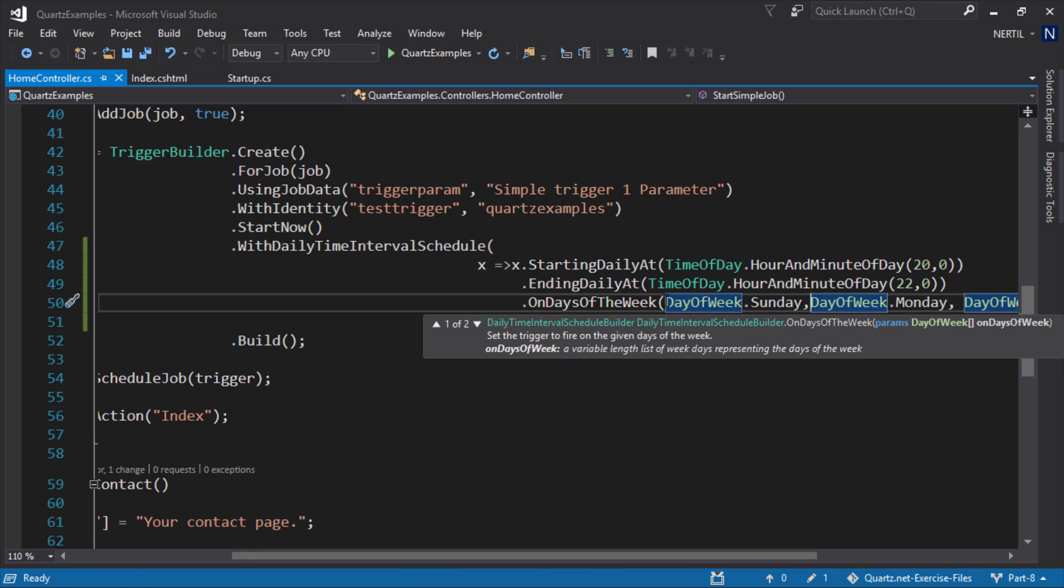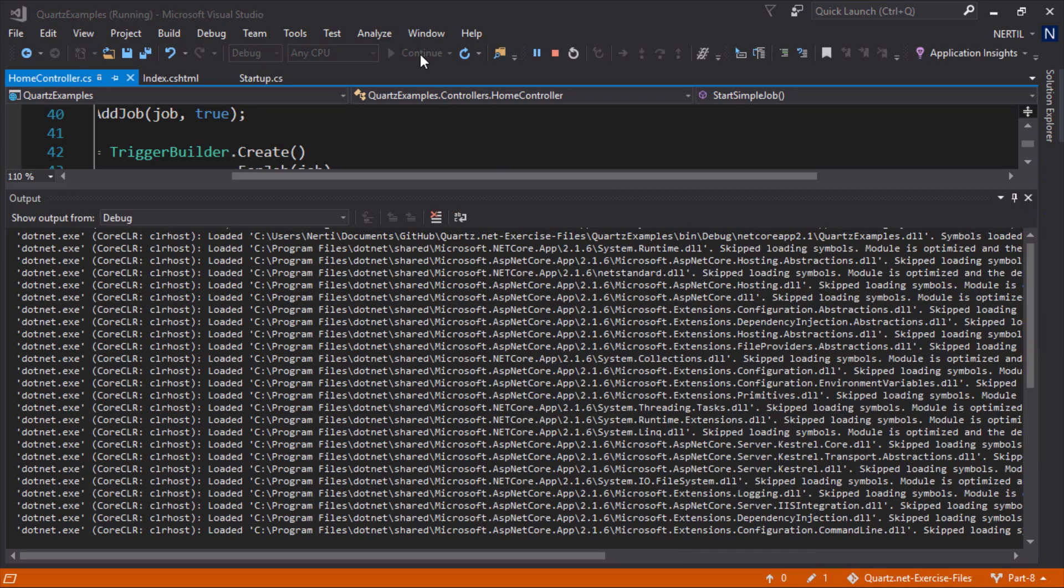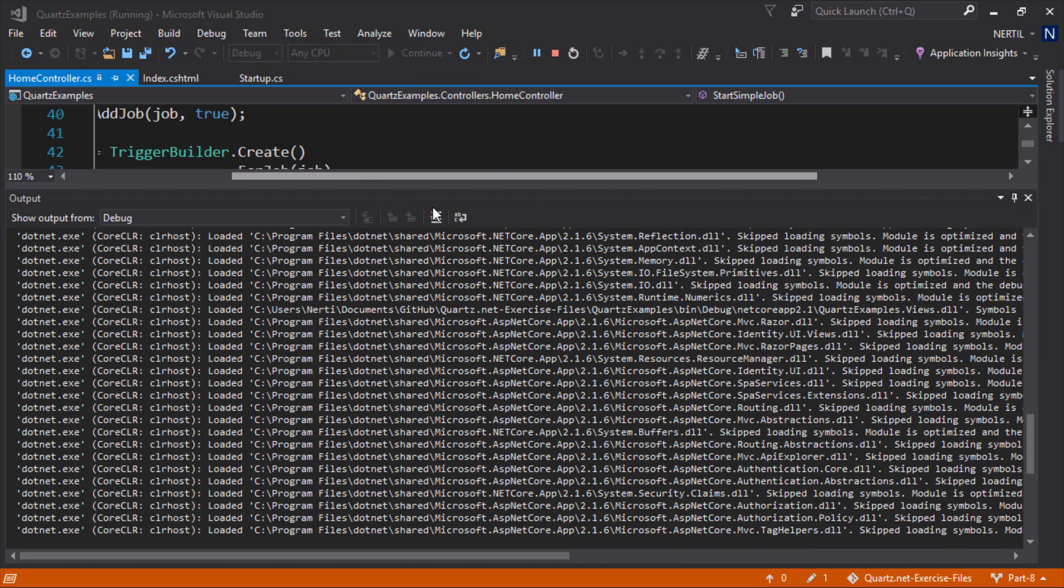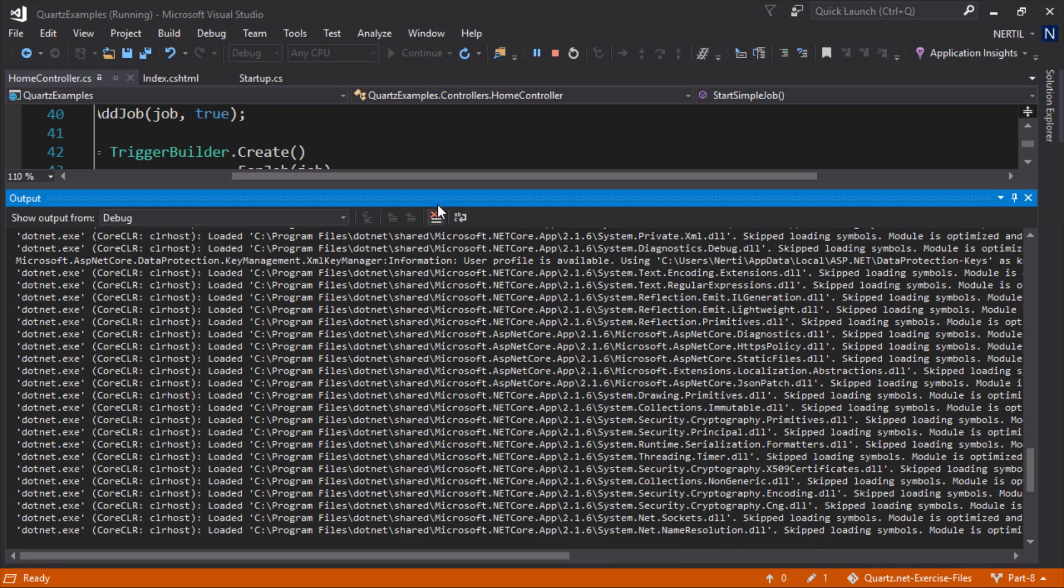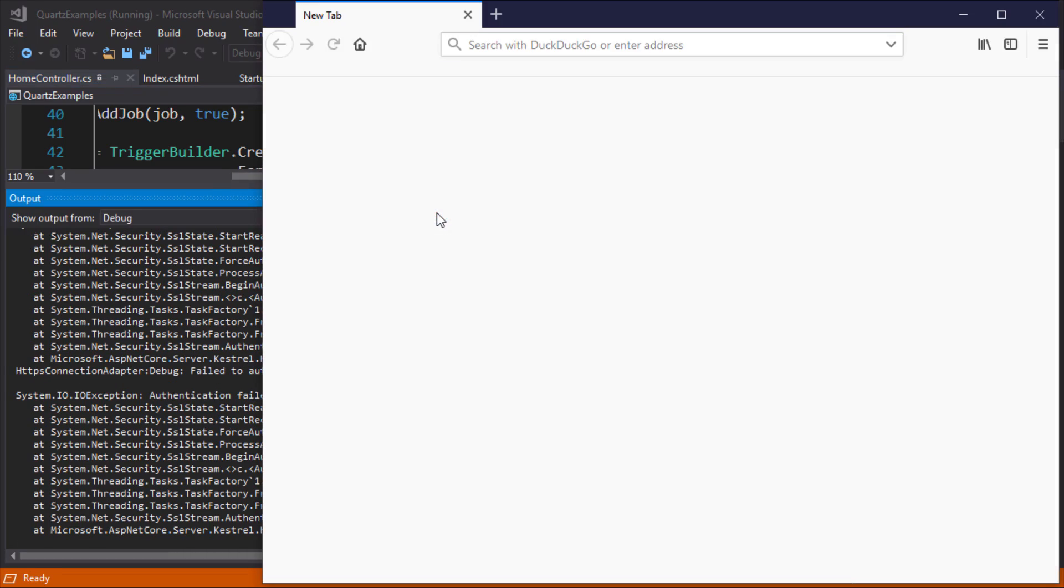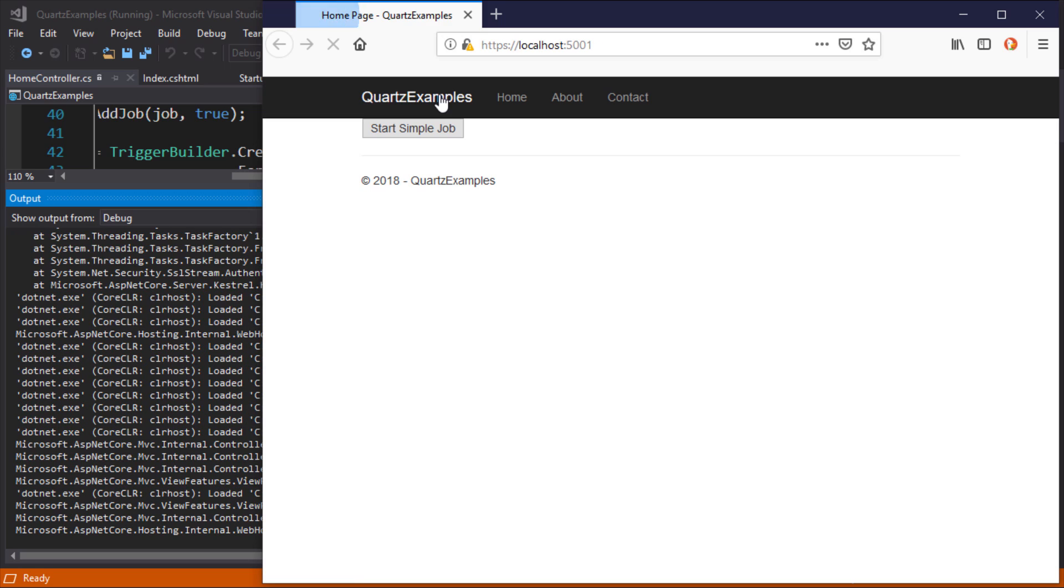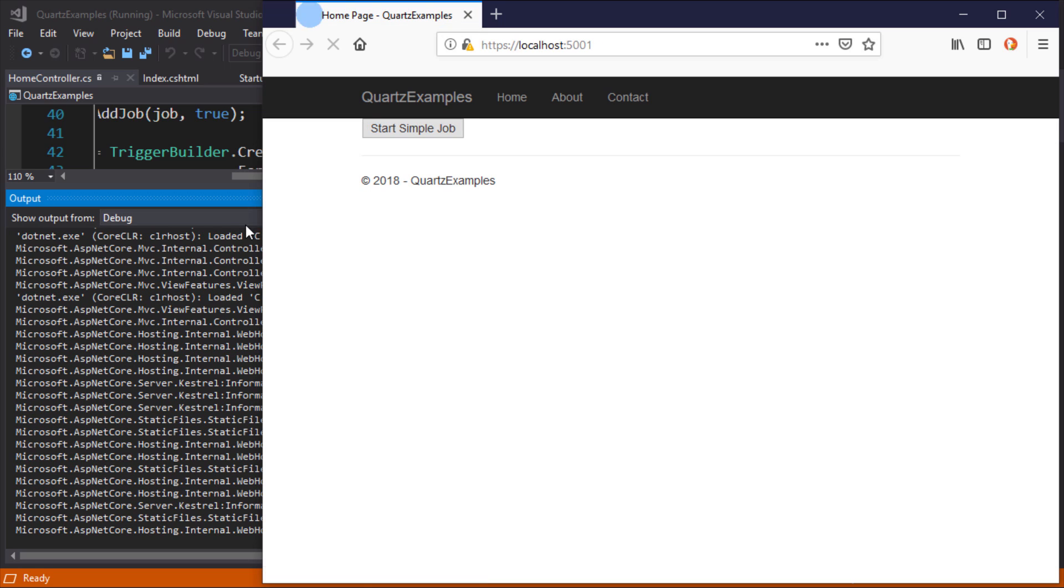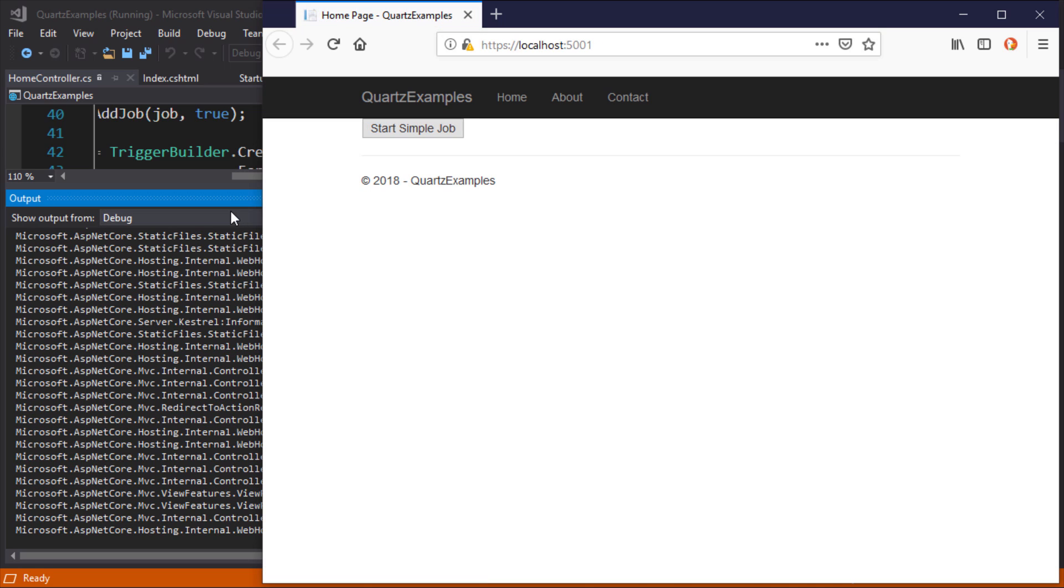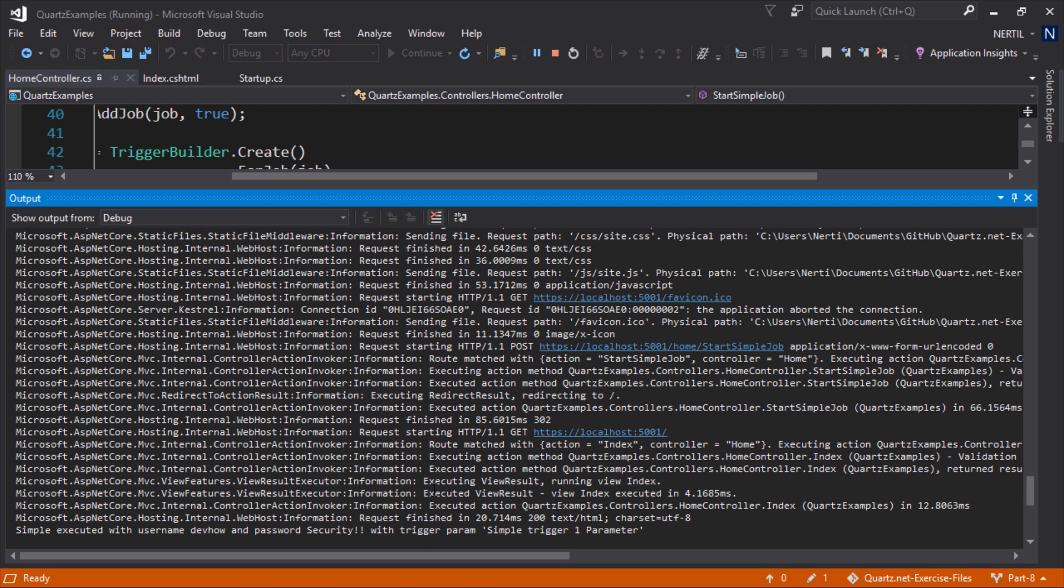Now let's run the application again and start our job. We'll see that the trigger gets executed.